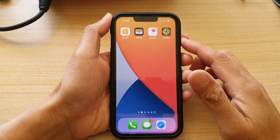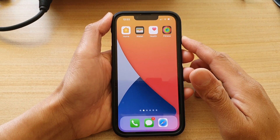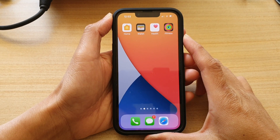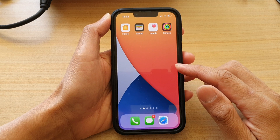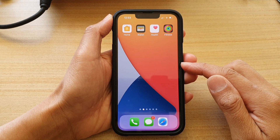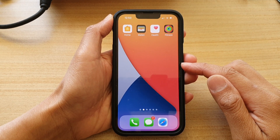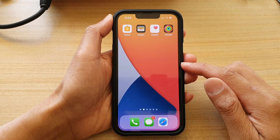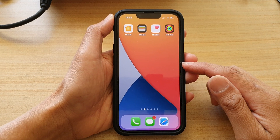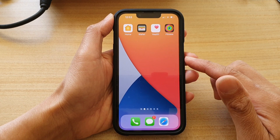In this video we're going to take a look at how you can quickly switch between different apps on the iPhone 13 or the iPhone 13 Pro. There are two different ways how you can switch apps on the iPhone 13 series.